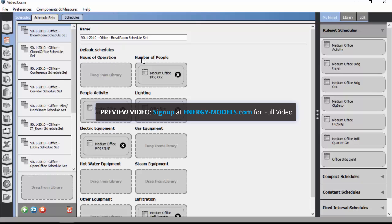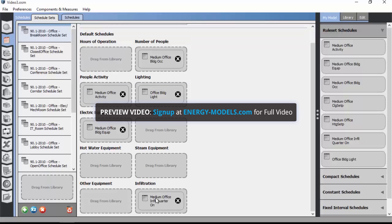The hours of operation, number of people along the top. We see people activity levels, lighting levels, equipment, infiltration levels. Some of these are blank as well.